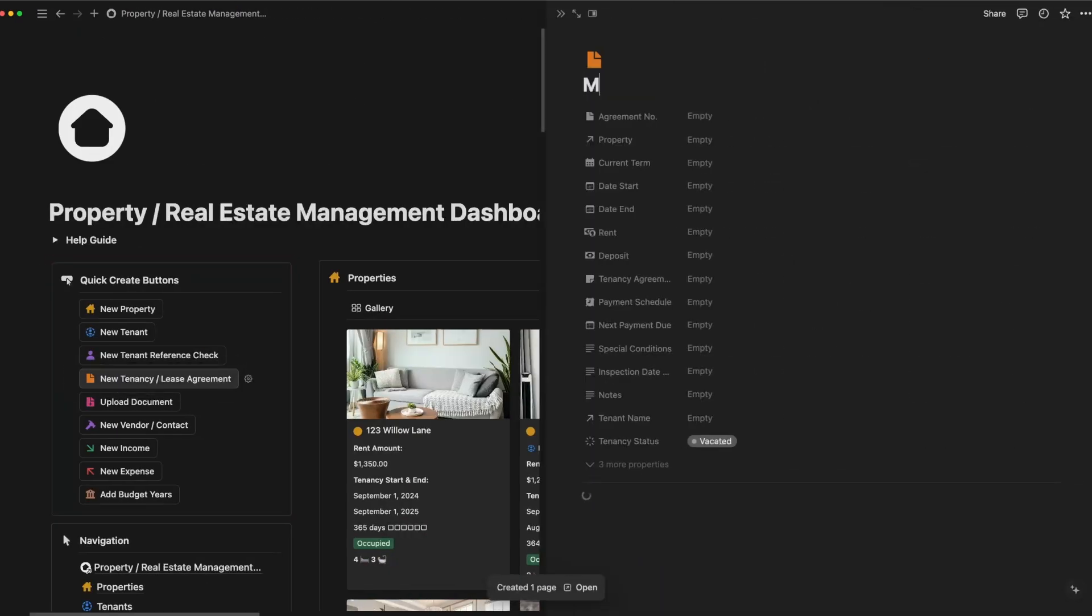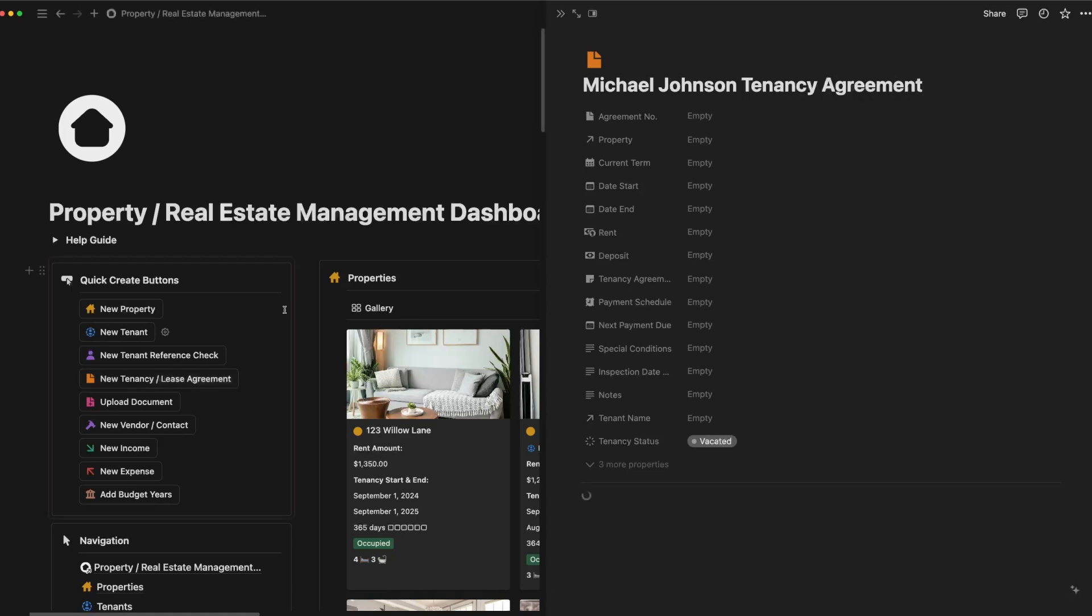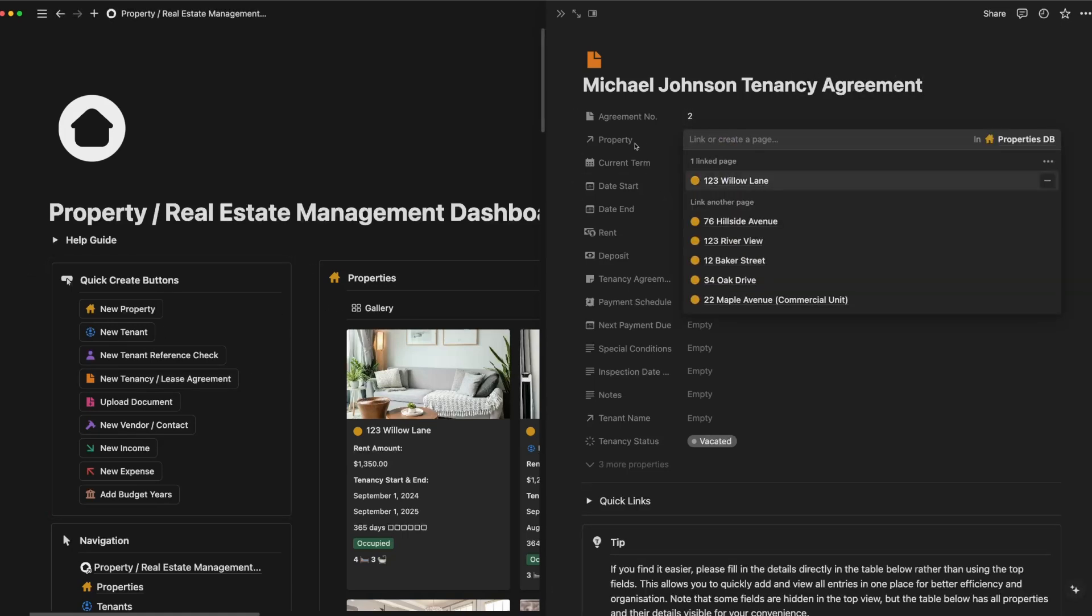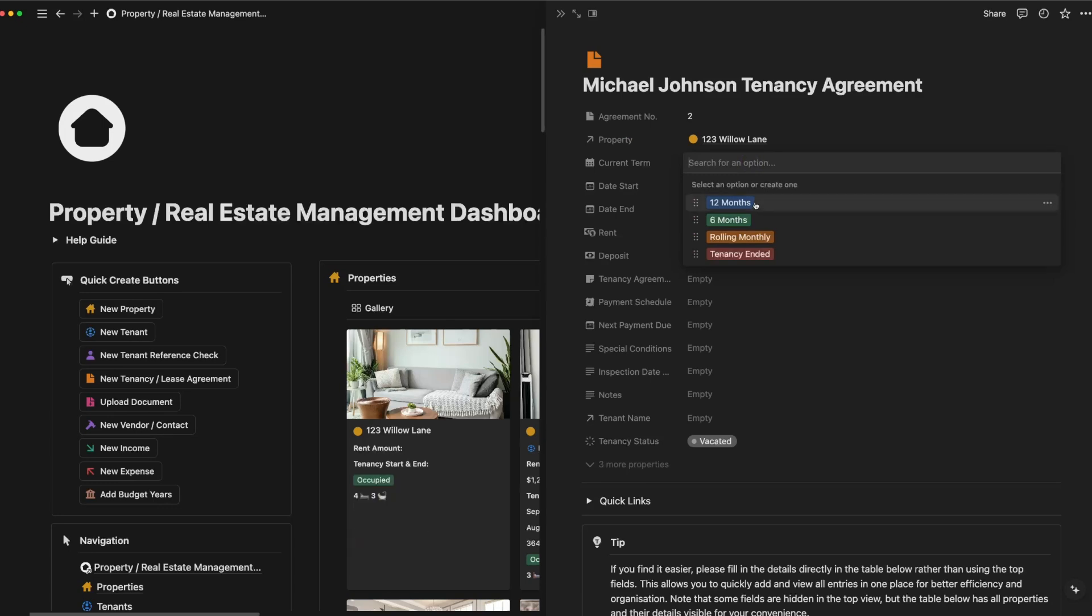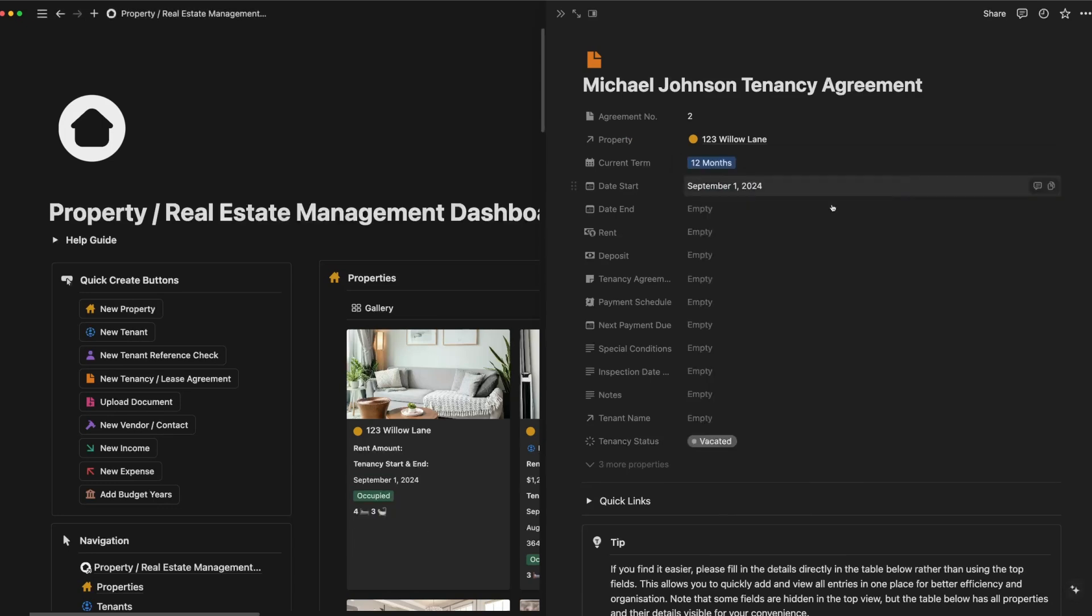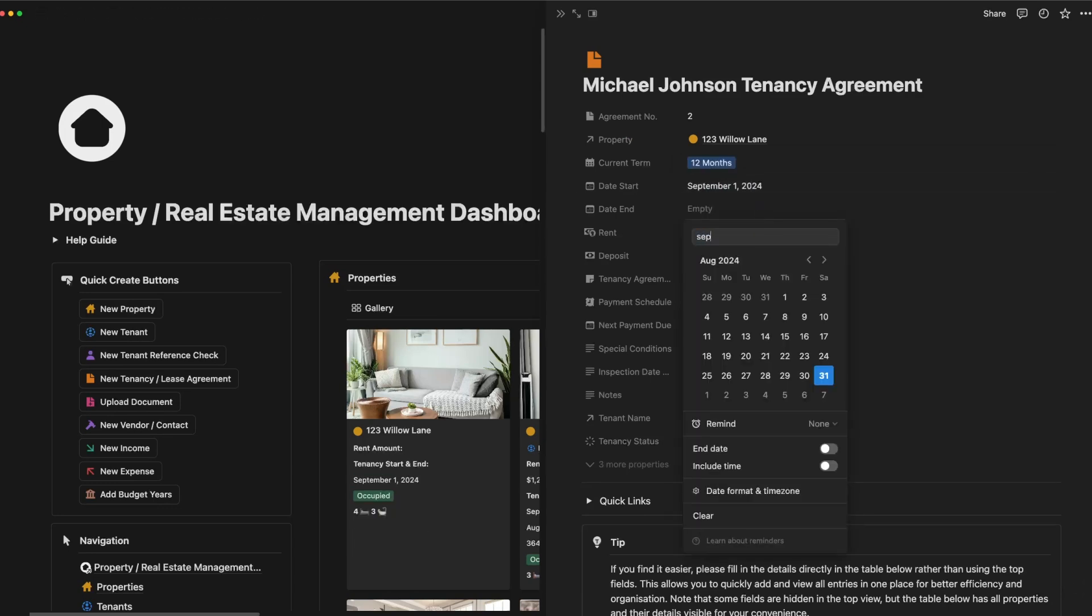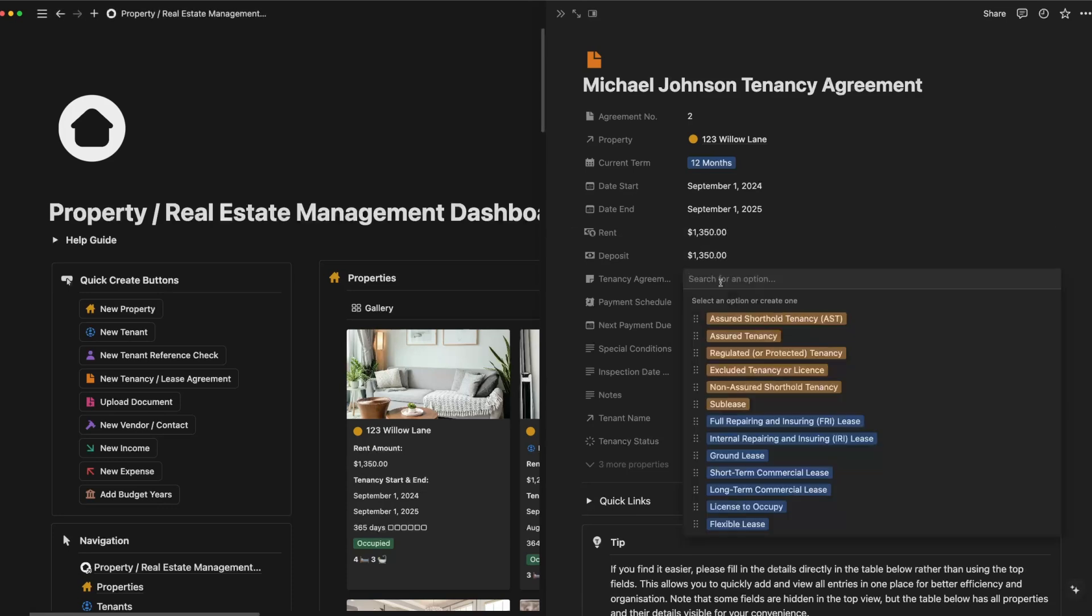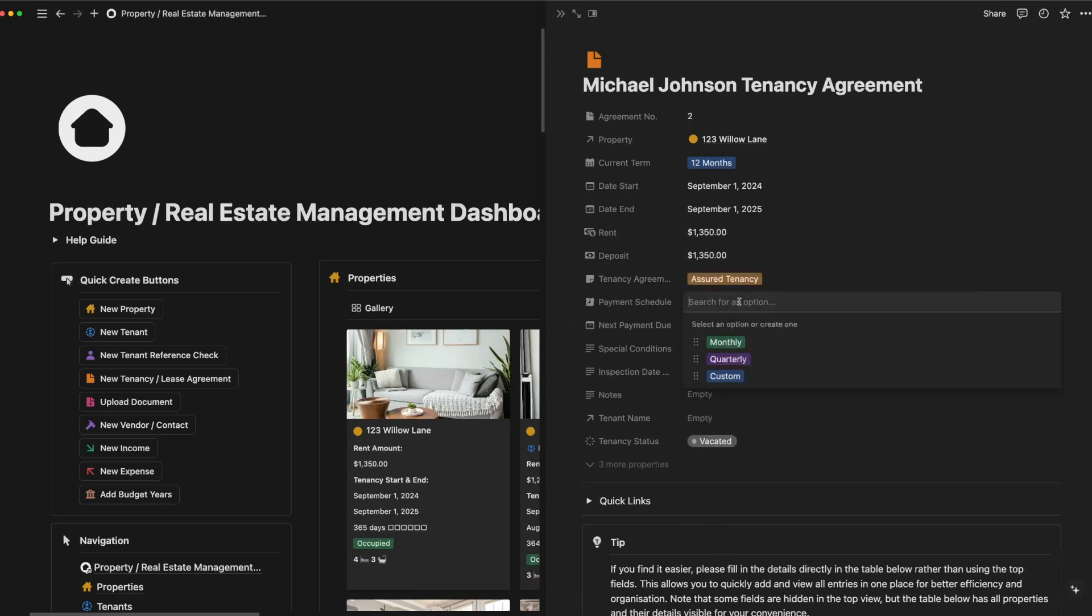We'll create a new lease for Michael Johnson, who's renting 123 Willow Lane. We'll fill in the important information such as the lease term starting on September 1st, 2024, and ending on September 1st, 2025. Other essential fields like the rent amount, deposit, and payment schedule are also included here.